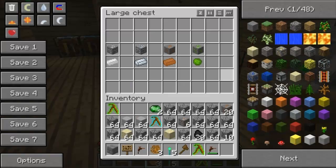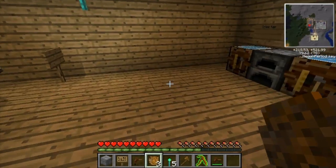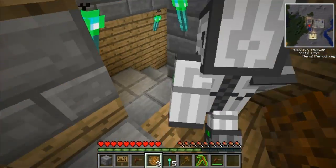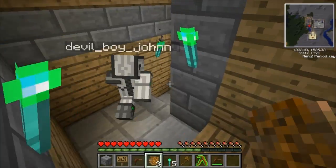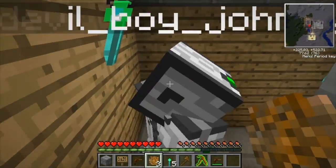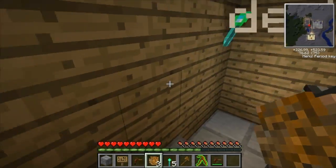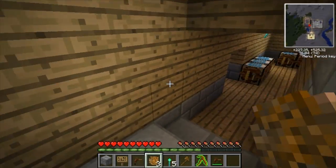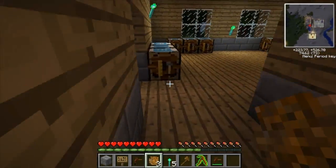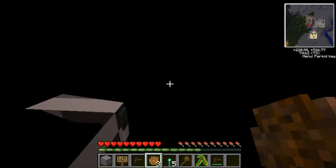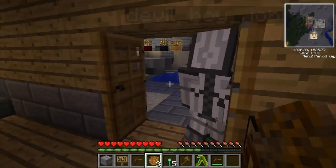In the chest there are all the ores that are added by Industrial Craft - I probably missed one. We're not gonna show the nuclear reactor this video because we need to set it up and look up certain ways to configure it.